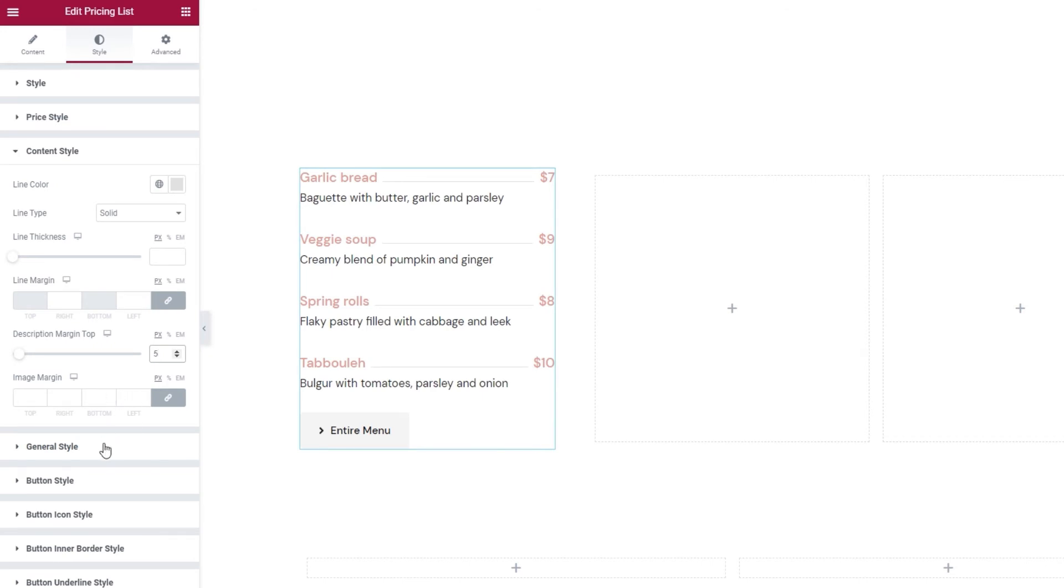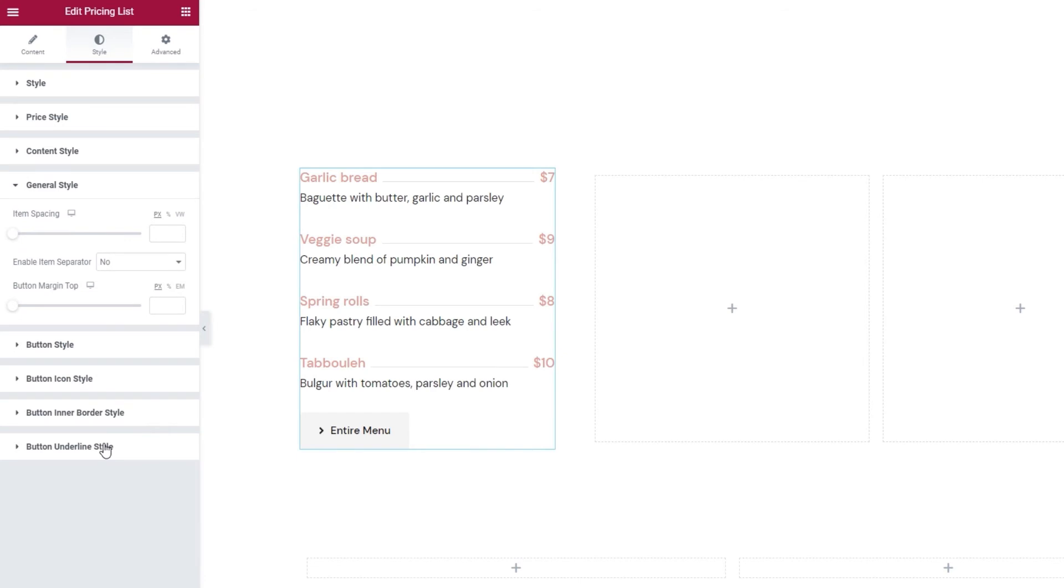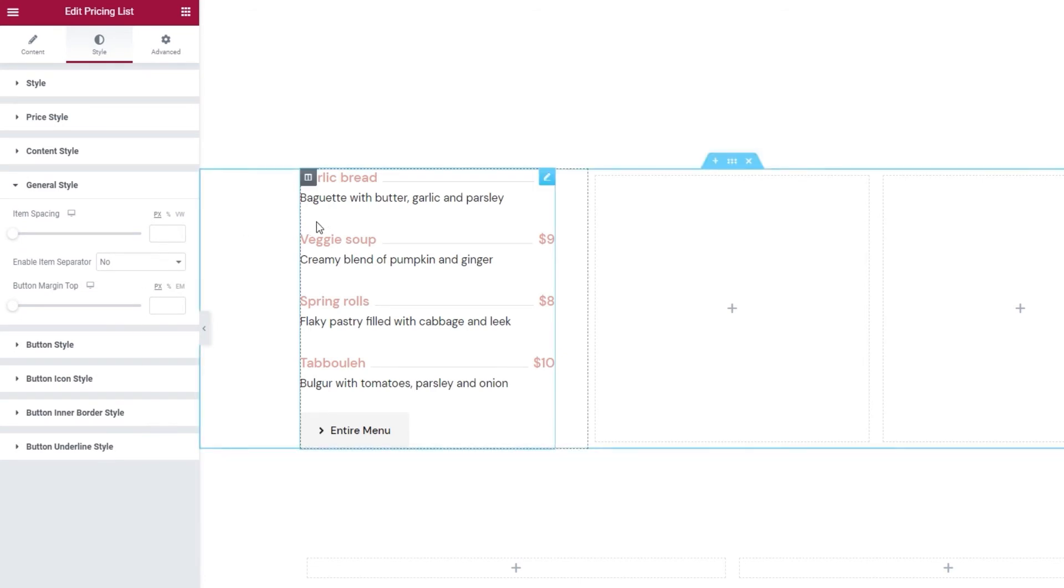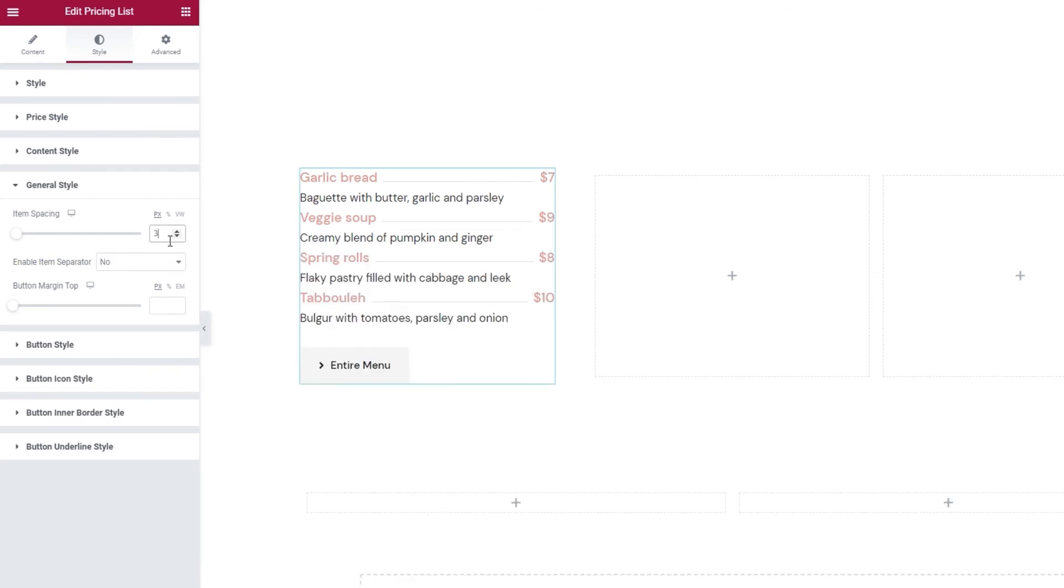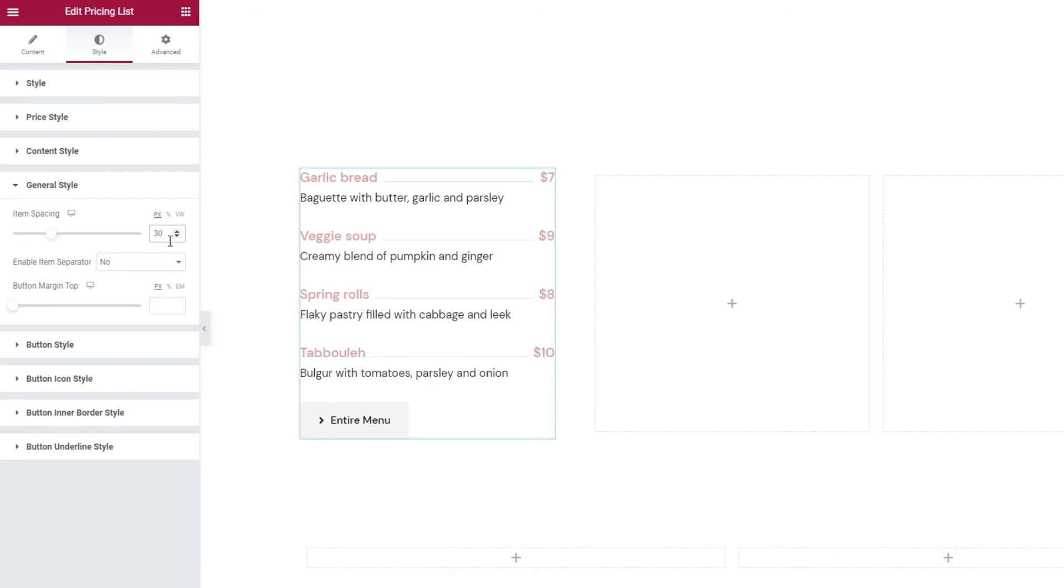After this, we have the general style settings. Here we have the item spacing option. This lets us set the space between the items in the pricing list. I think a bit less space might be nice, so let's set 30 pixels. There it is.